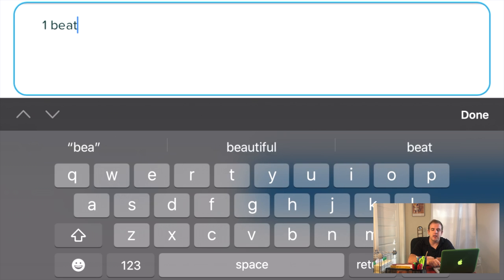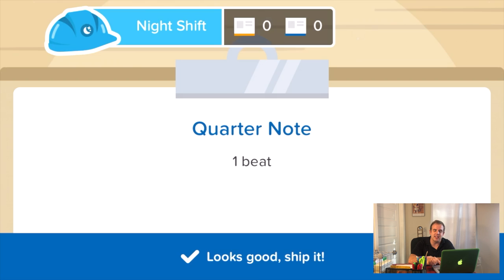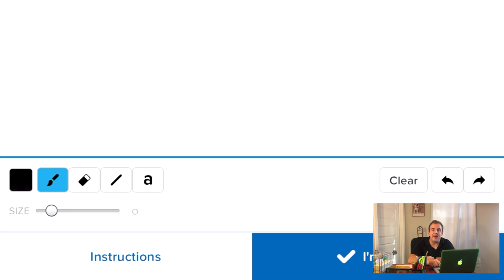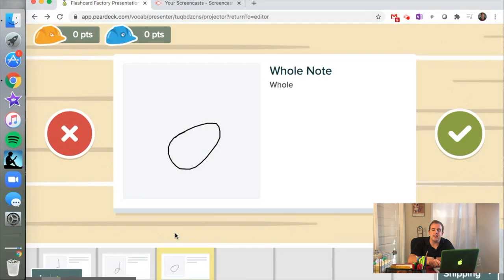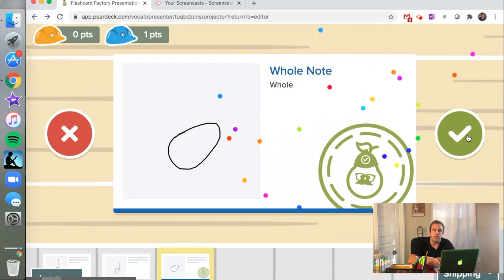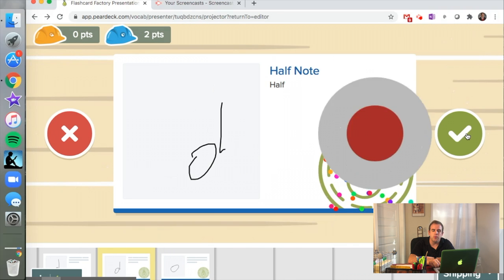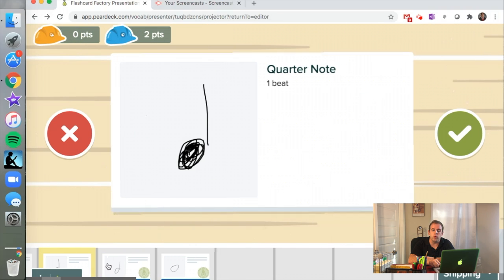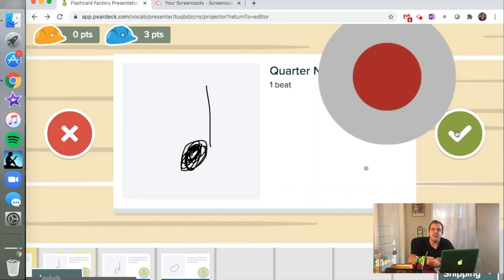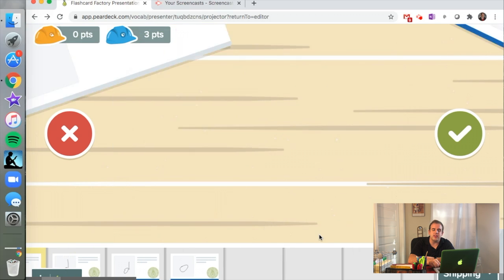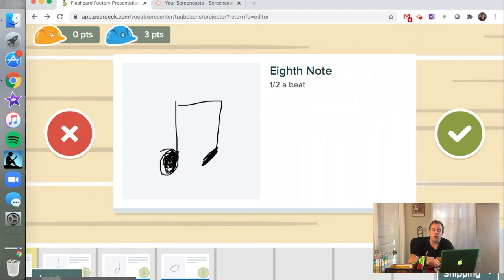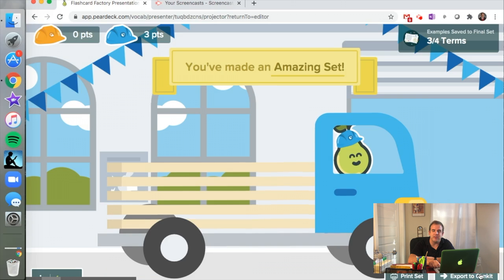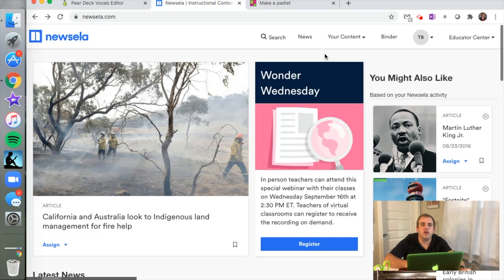In this case, since we're learning rhythms in four-four time, the student can type "one beat" and then select "I'm done." They do the same thing for half notes, whole notes, and eighth notes. Once they create all of them, the teacher is going to get to approve them. You can see we're going to approve the whole note here, then we're going to approve the half note, approve the quarter note—they all look good. Then on this eighth note they drew two of them instead of one, so we're going to disapprove that. That's going to get sent back to the group so that they can edit it and make it look even better.